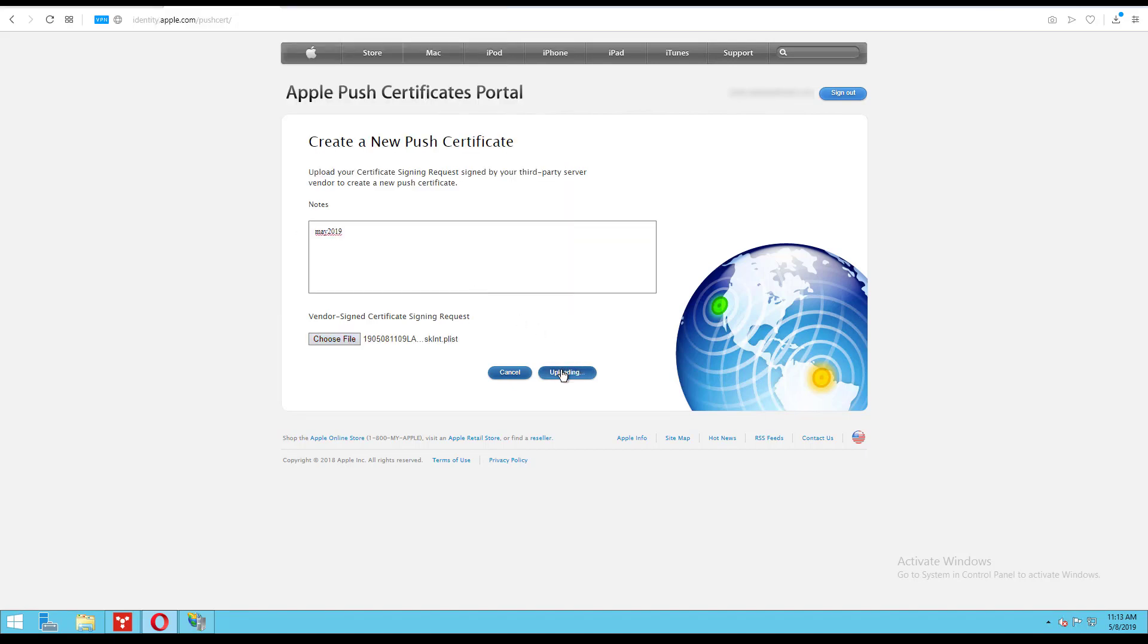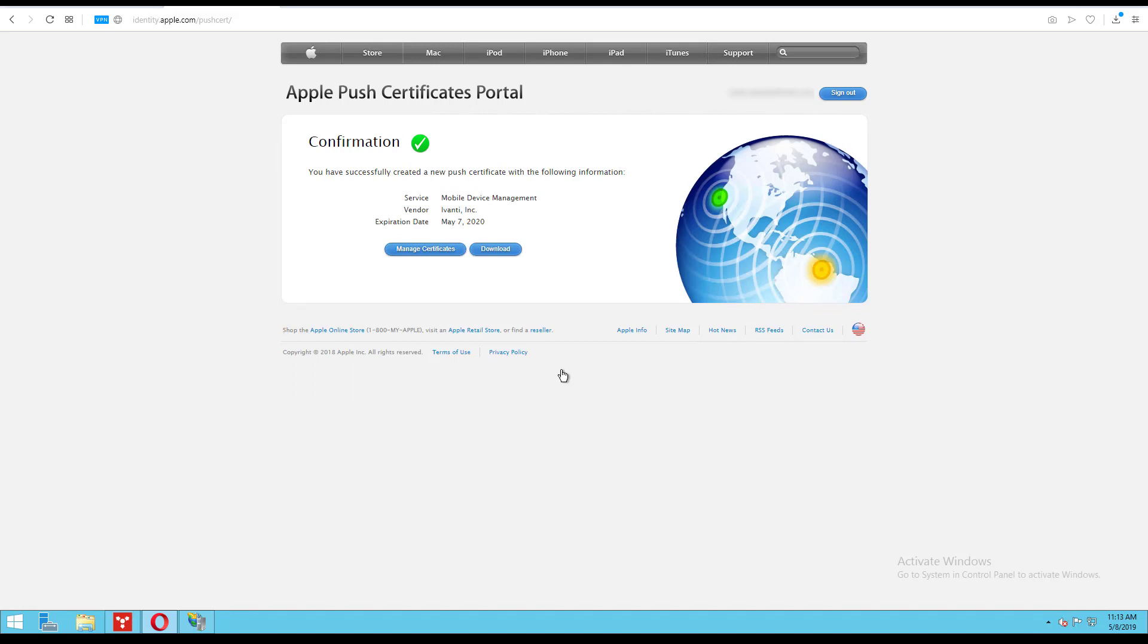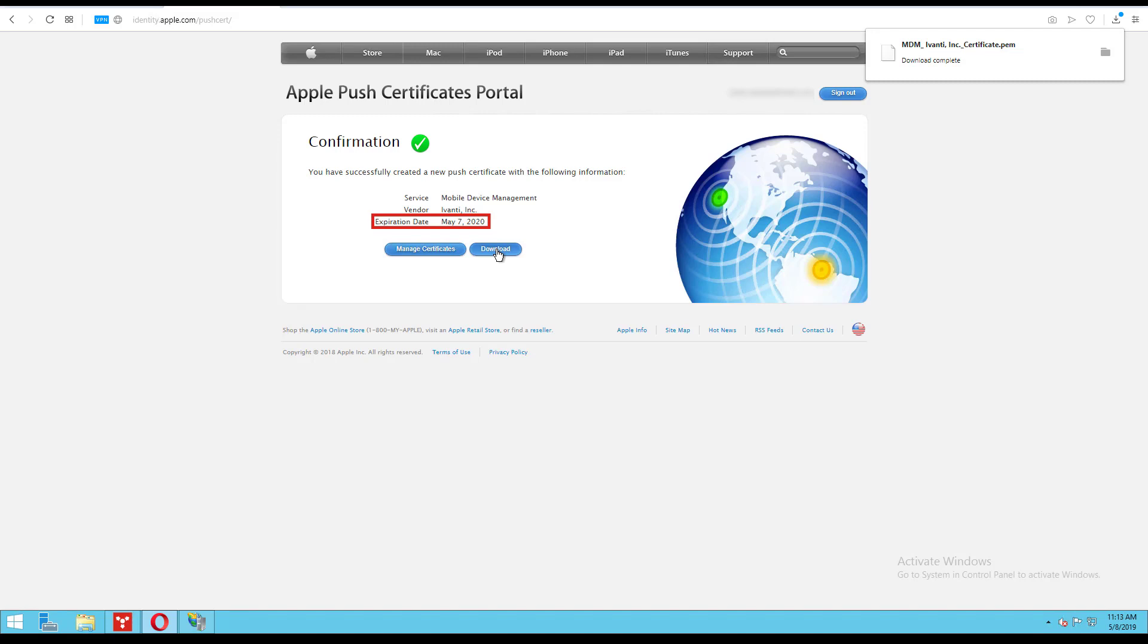Once your certificate PEM file is created, download it. You should also make a note of the expiration date of the certificate because you will need to renew it yearly.